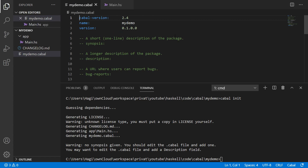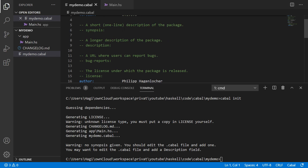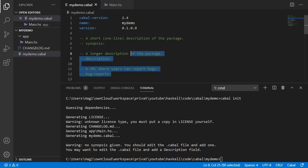This file contains metadata that Cabal needs in order to compile our program or library, but also other metadata like a one-line description, a longer description, or a bug report URL — which would be needed if you want to upload a package to Hackage, for example. We can delete those optional fields.